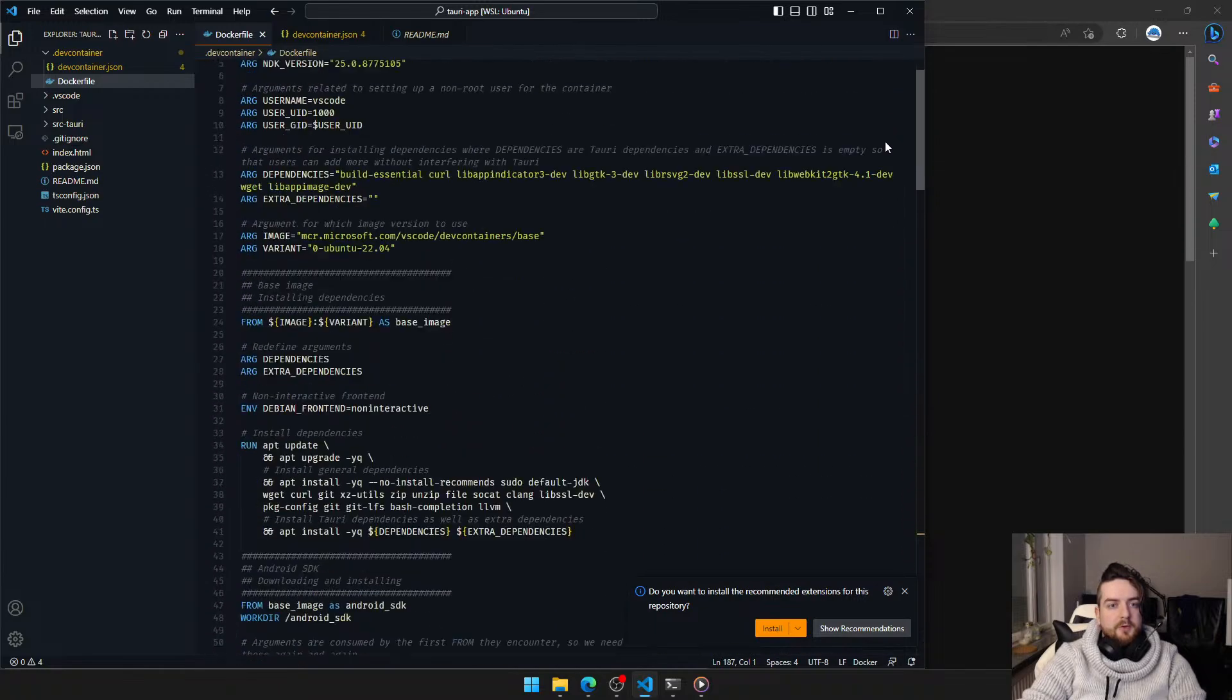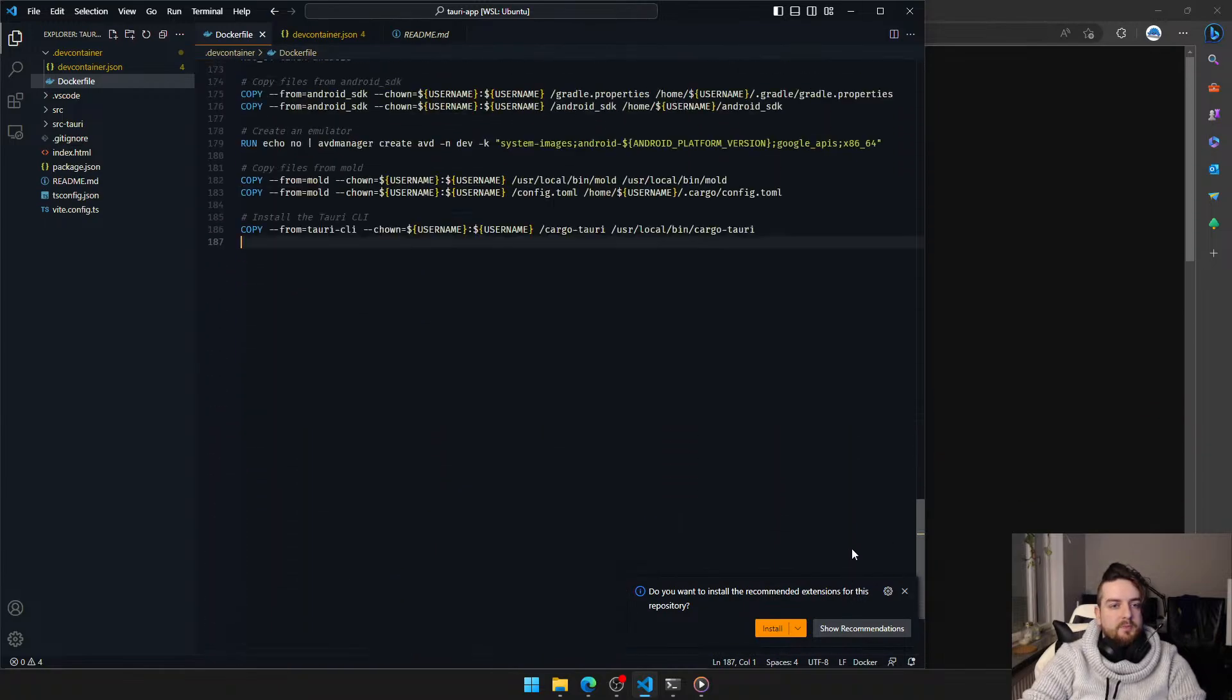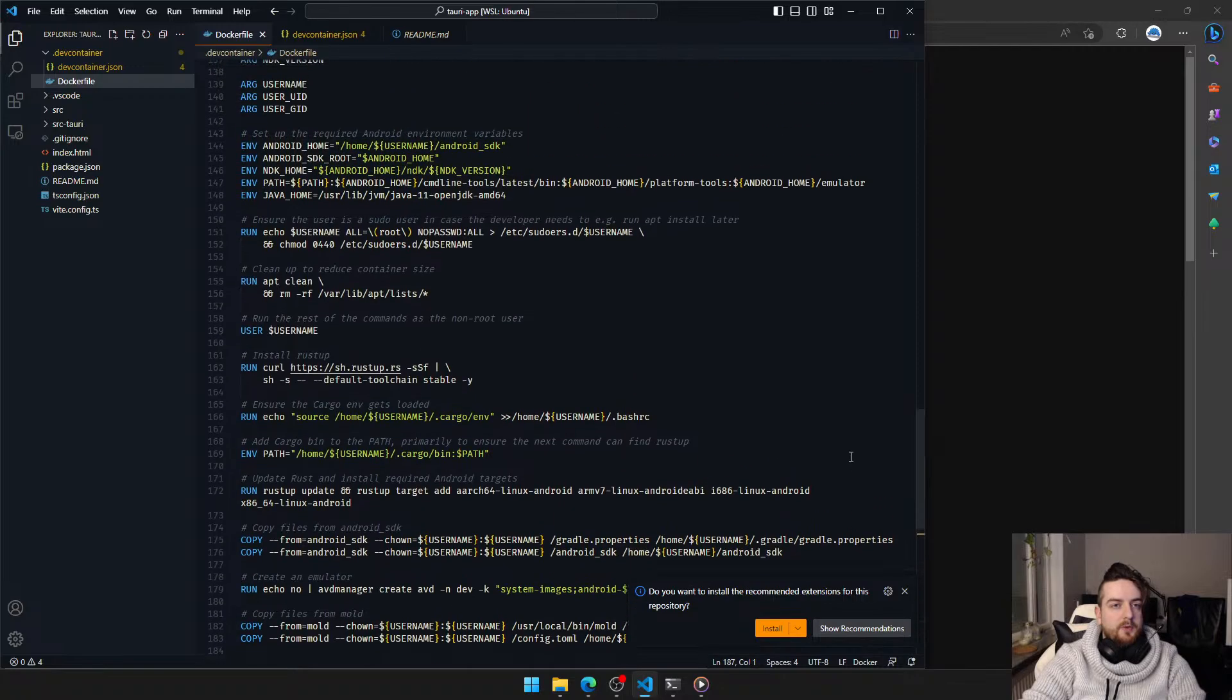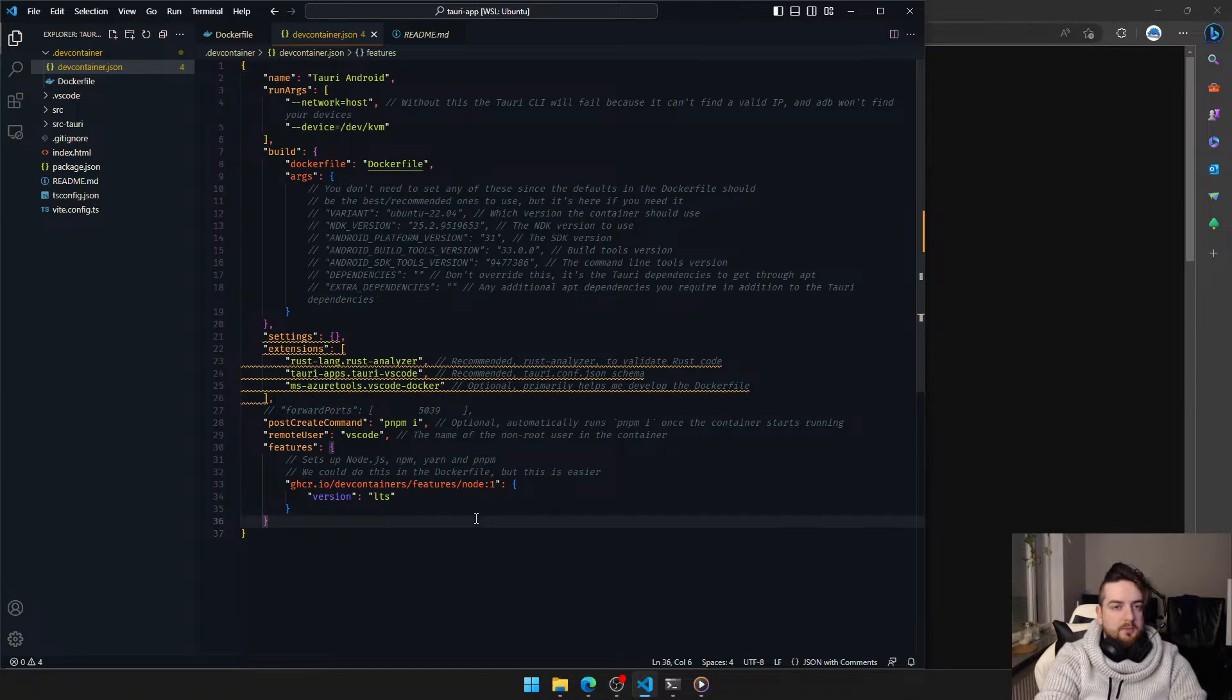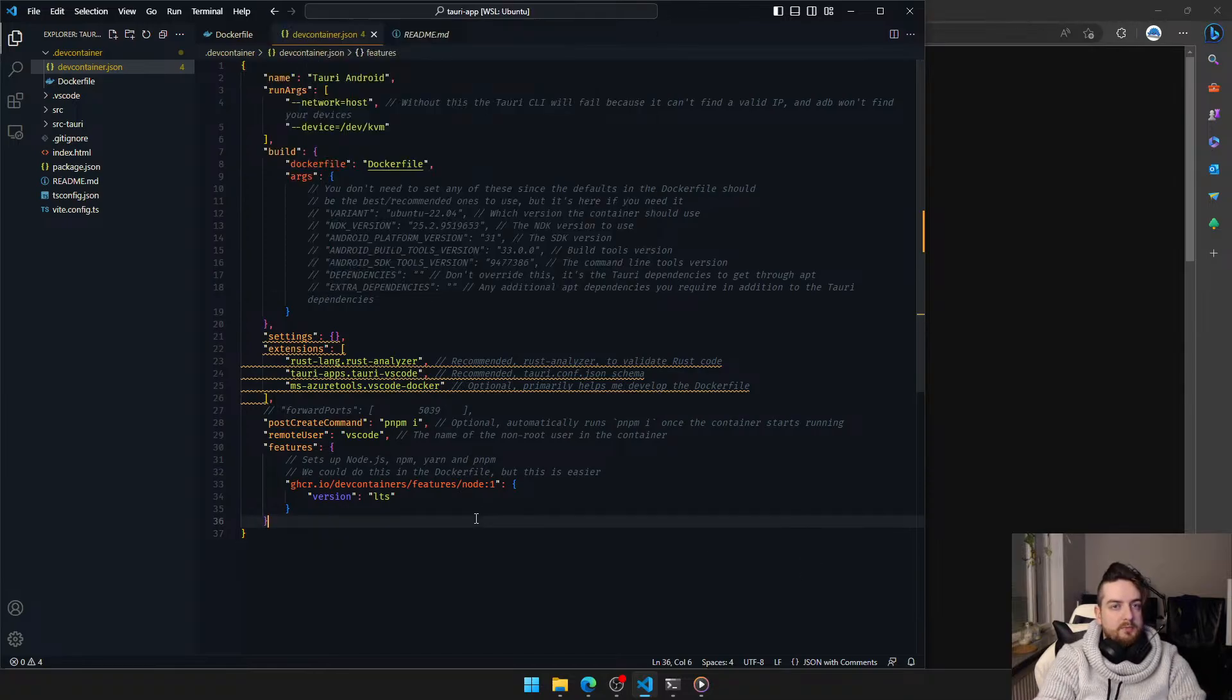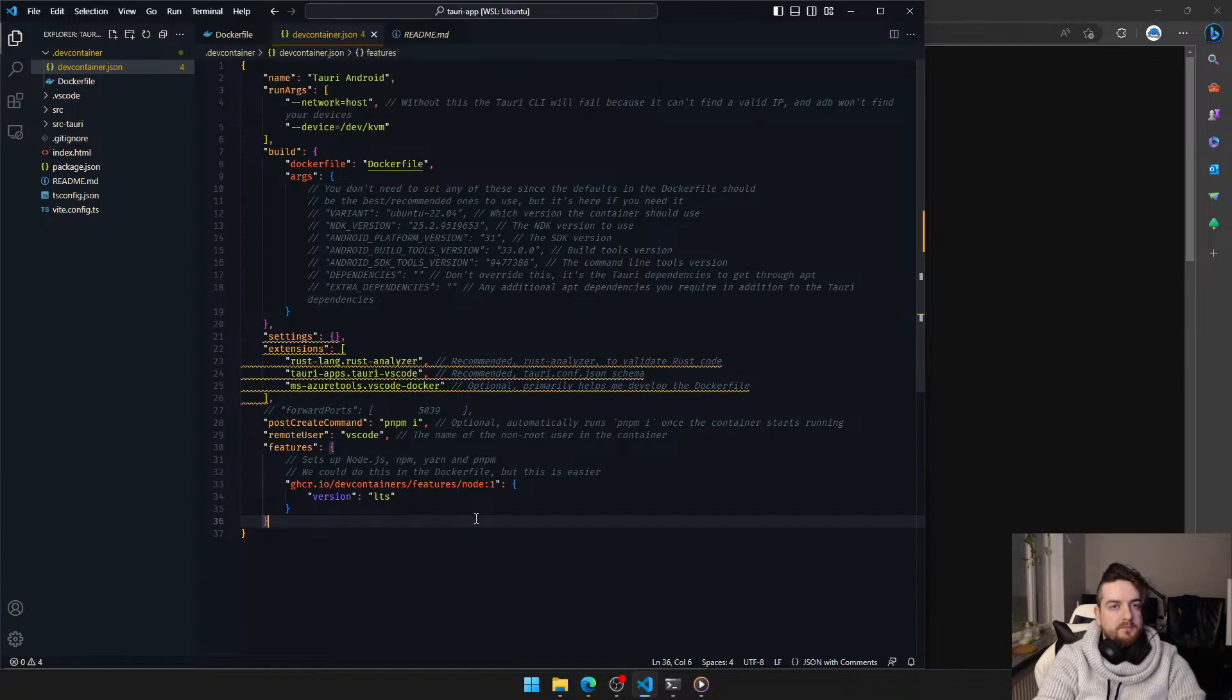I'm not gonna go through all of this immediately. We can go through that at the end. But now, all we do is open the folder in dev container.